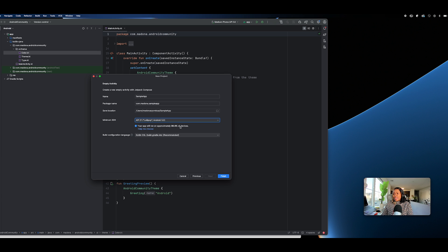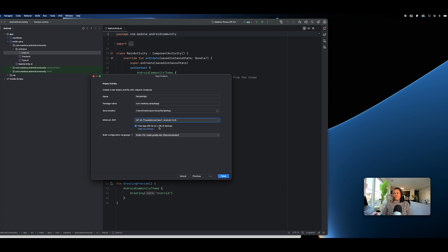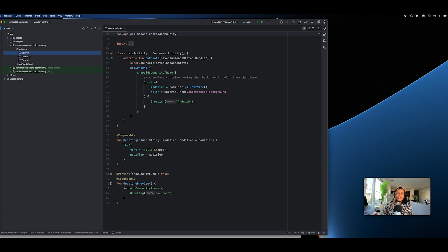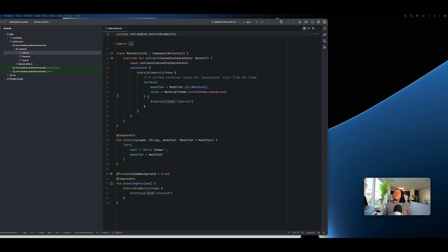If you go to API 21 you see it supports 99.6% of devices. But if you build for API 34, which is the latest, it's less than one percent. You don't want to do that — you want to pick a minimum SDK that targets many devices so your app can run. I think API 24 is much better, so we'll go with API 24. Hit Finish and it will generate the project.